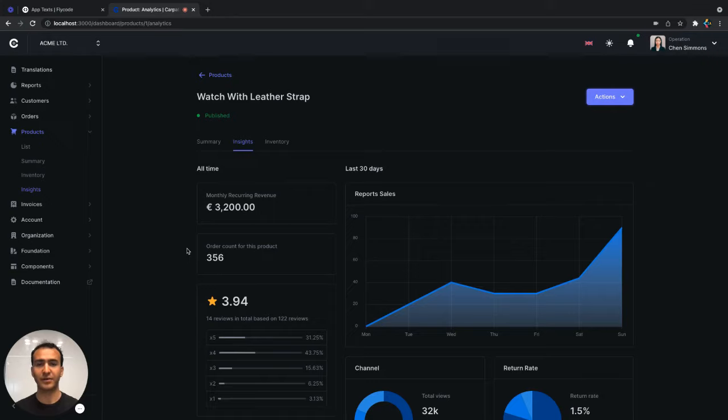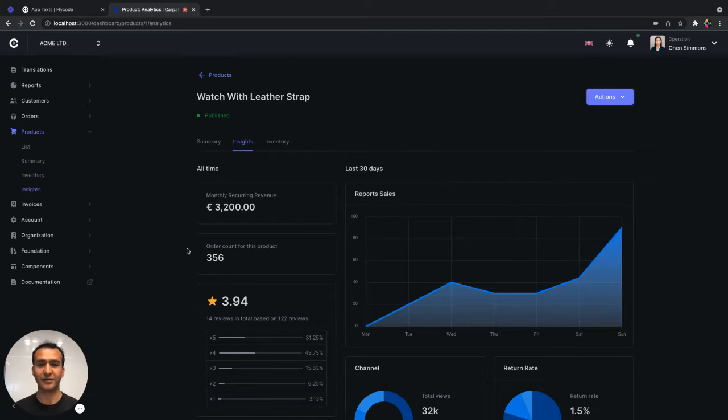Today, I'm going to show you how to change the text in your product with the Flycode platform. In our next videos, we'll show you how to make edits using our visual product editor.